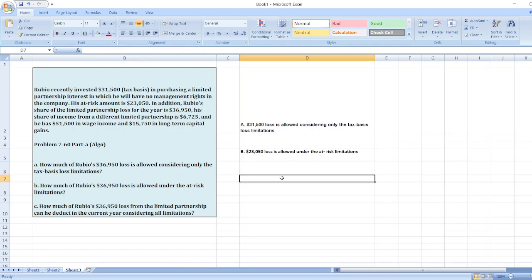Now point C: How much of Rubio's $36,950 loss from the limited partnership can be deducted in the current year considering all limitations?